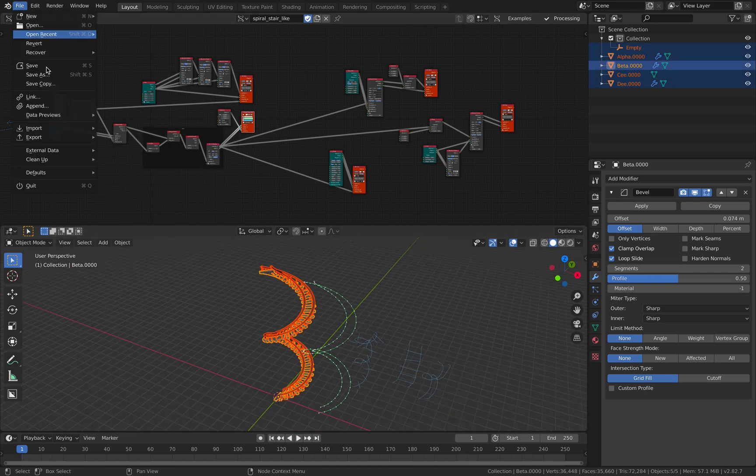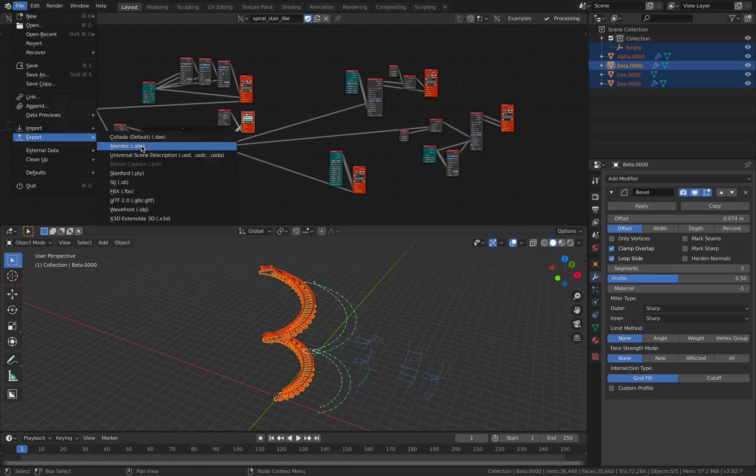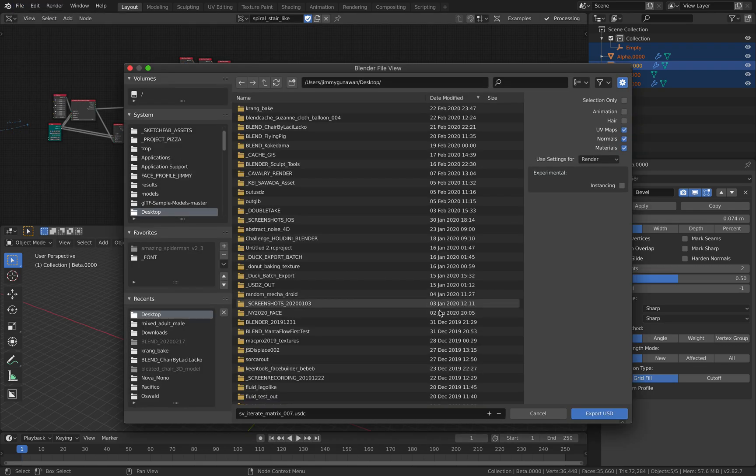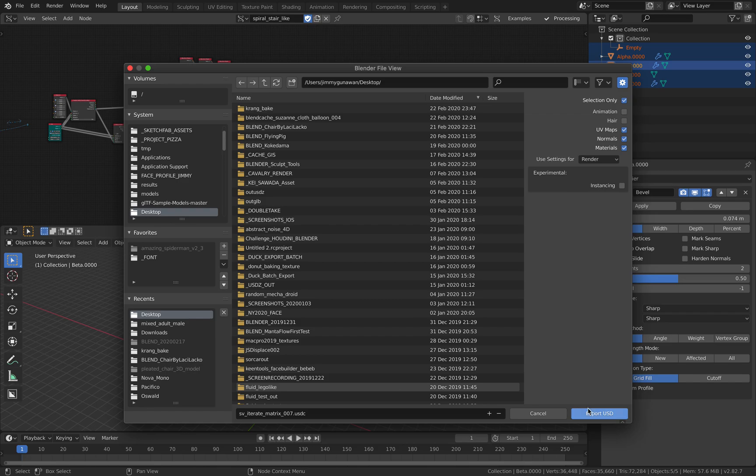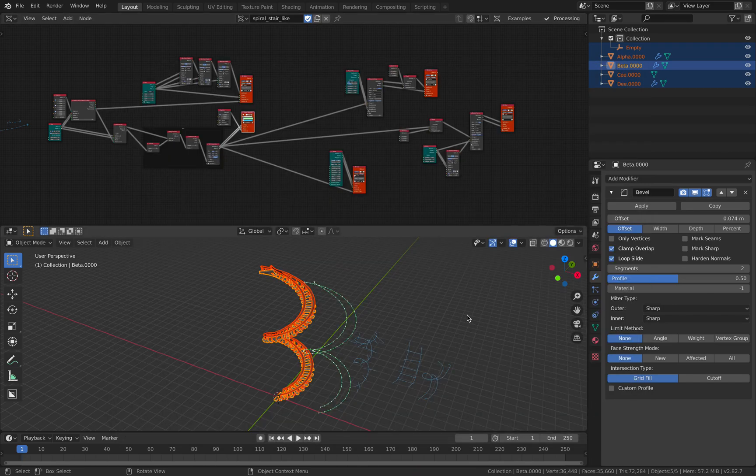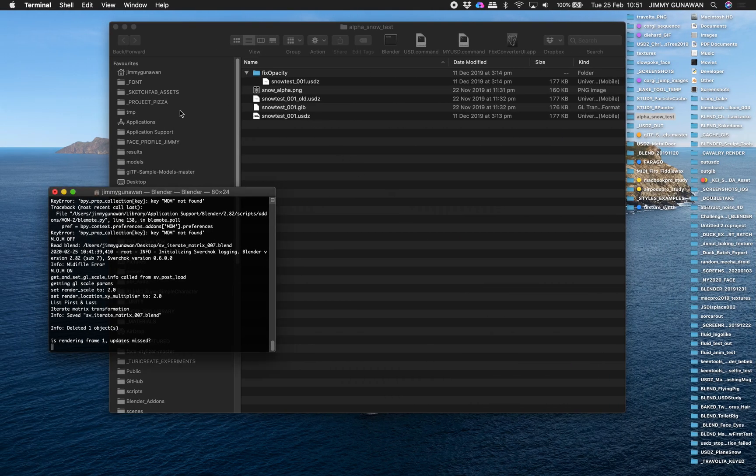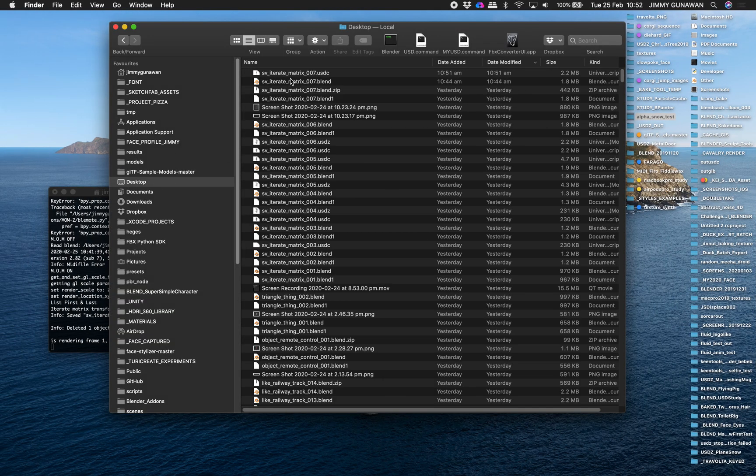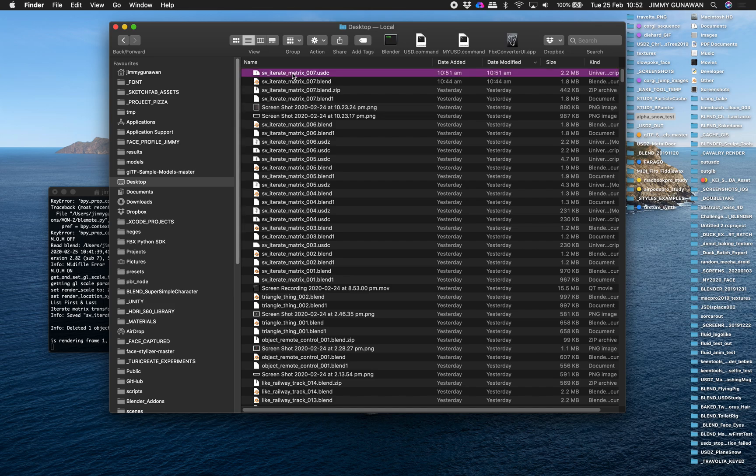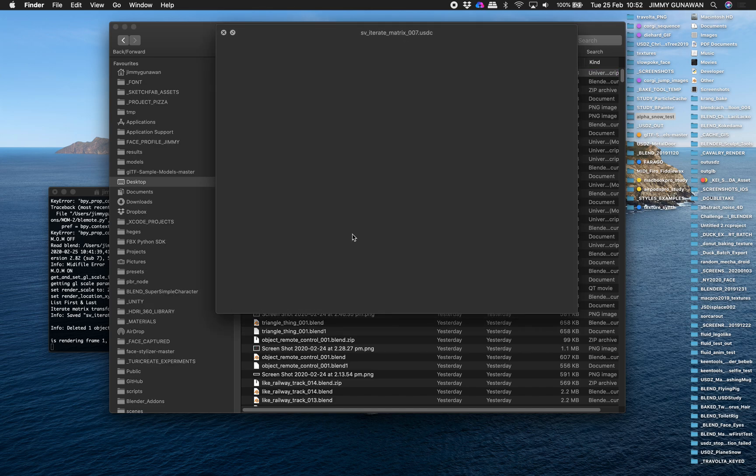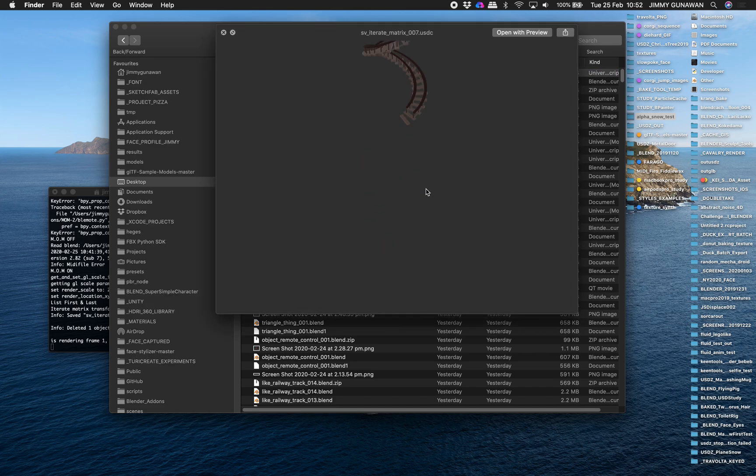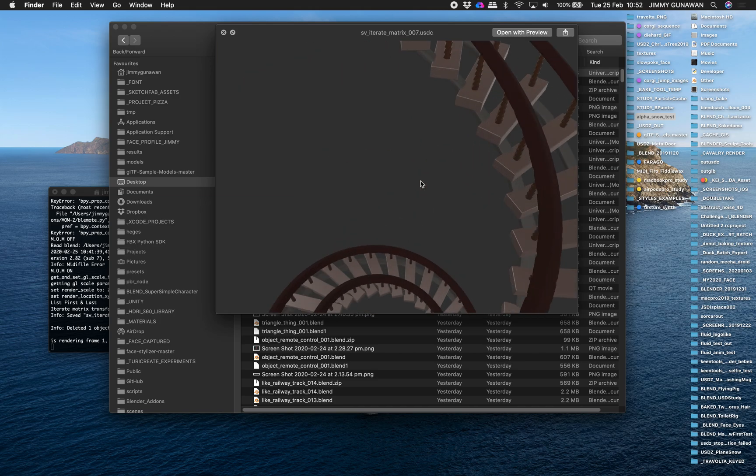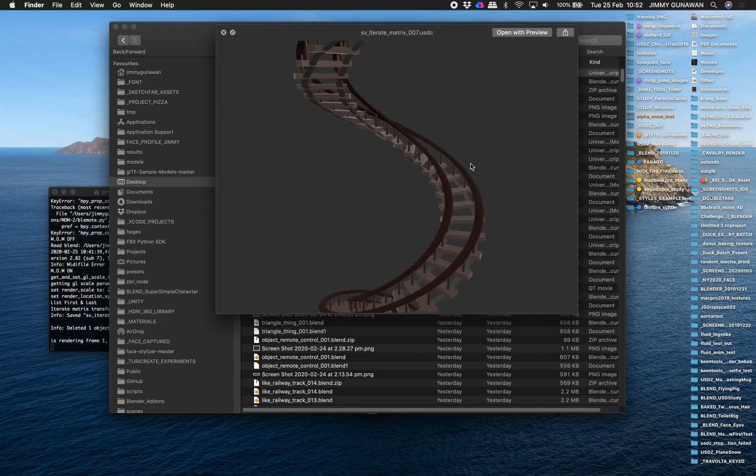It's something that you can export as AR using USD. So yeah, I can do that. File, export, USD. Of course, you have to deal with things like the material, maybe the UV texture and the PBR shading and all that. But this is already something that you can export as AR.